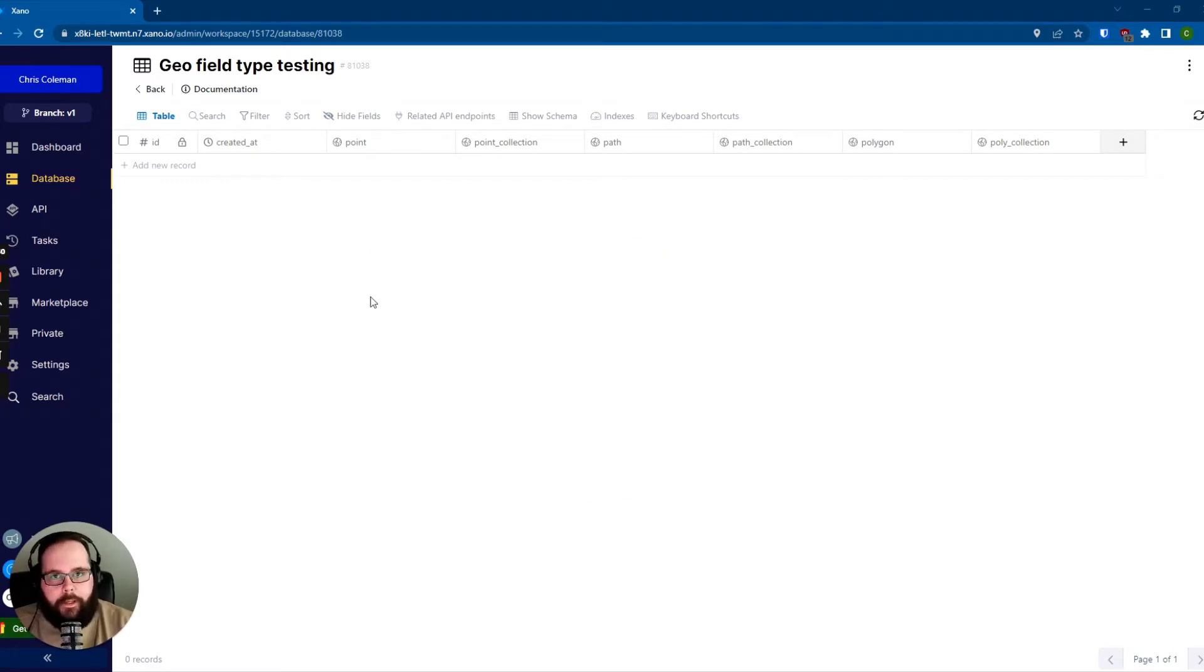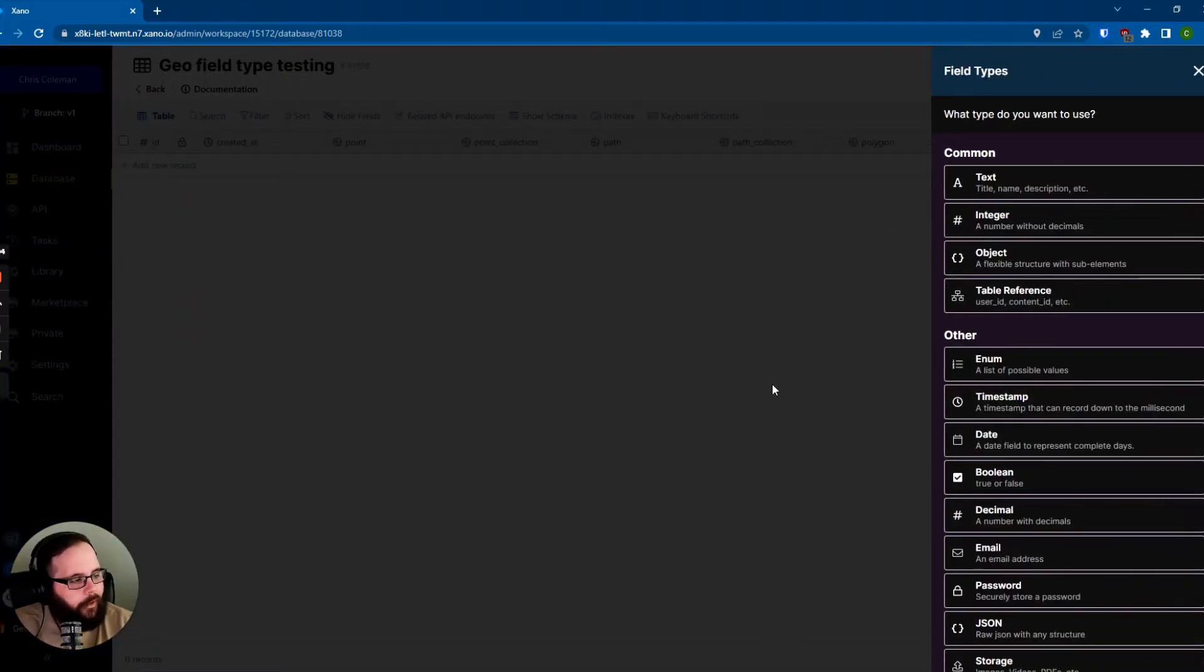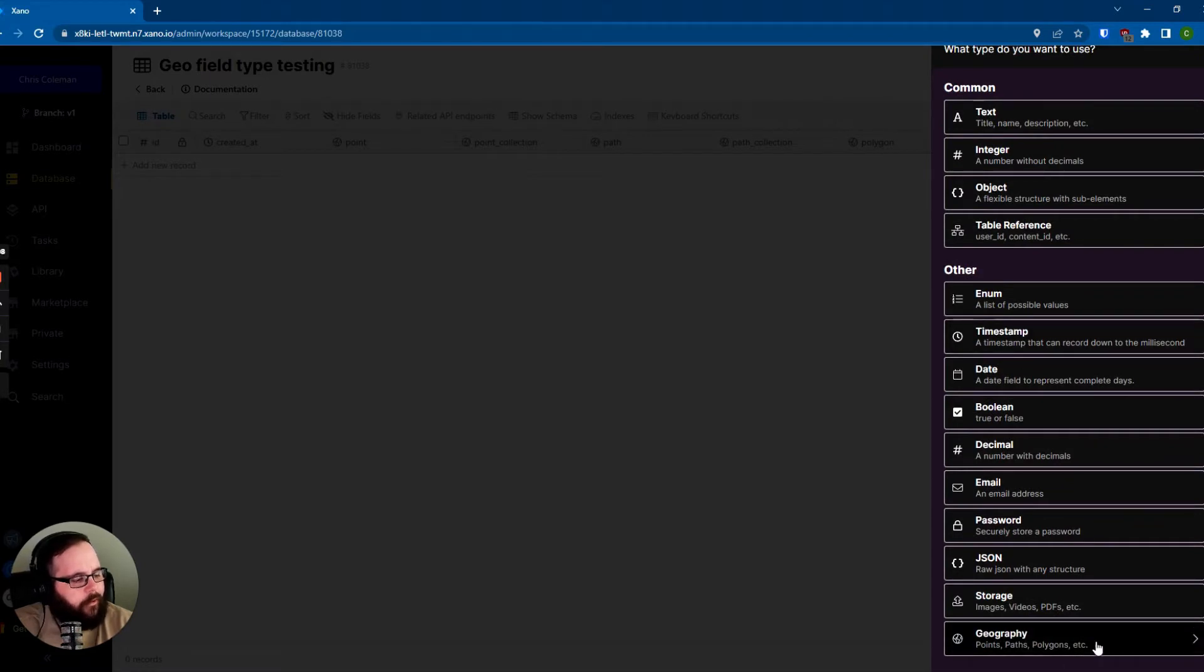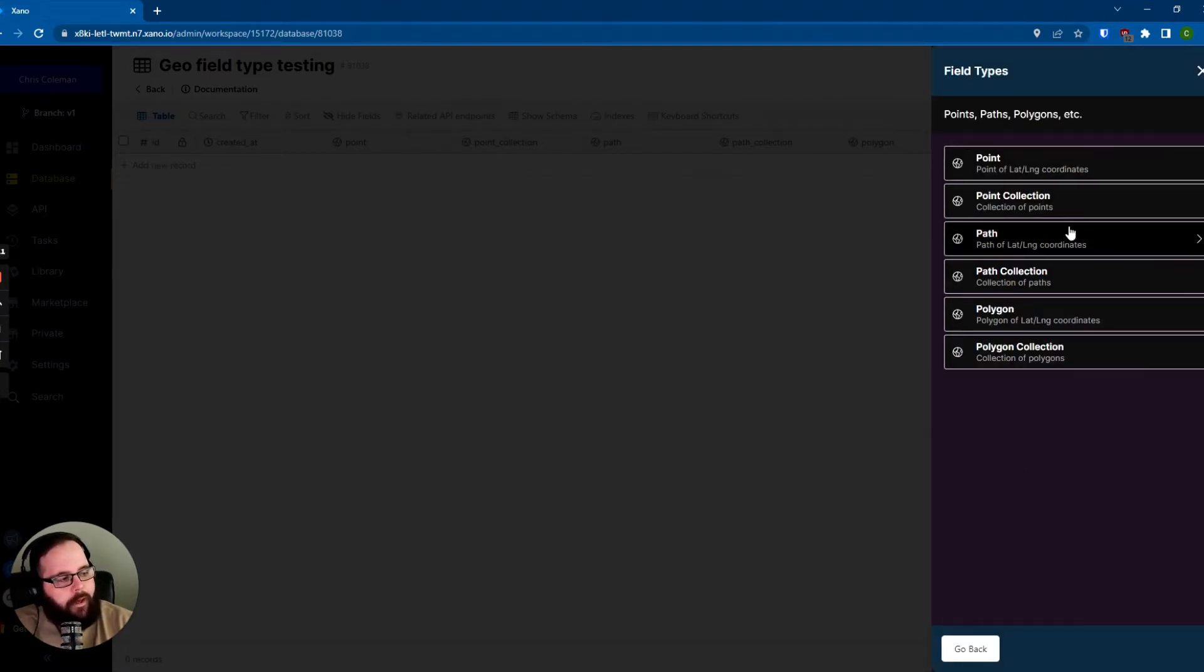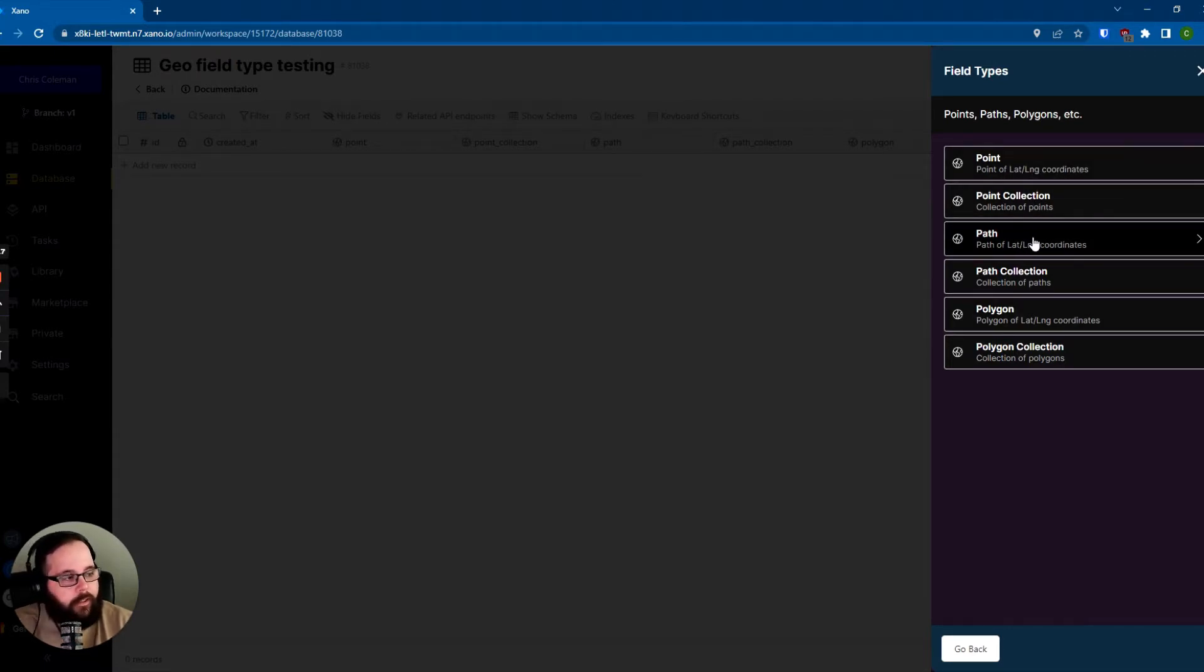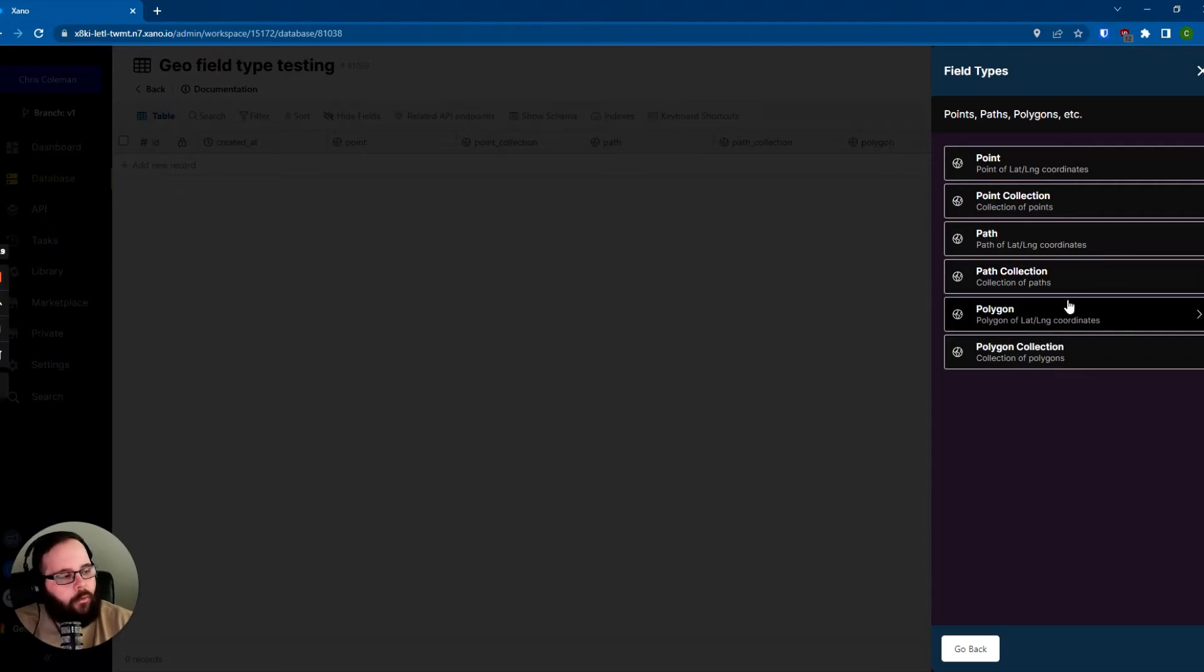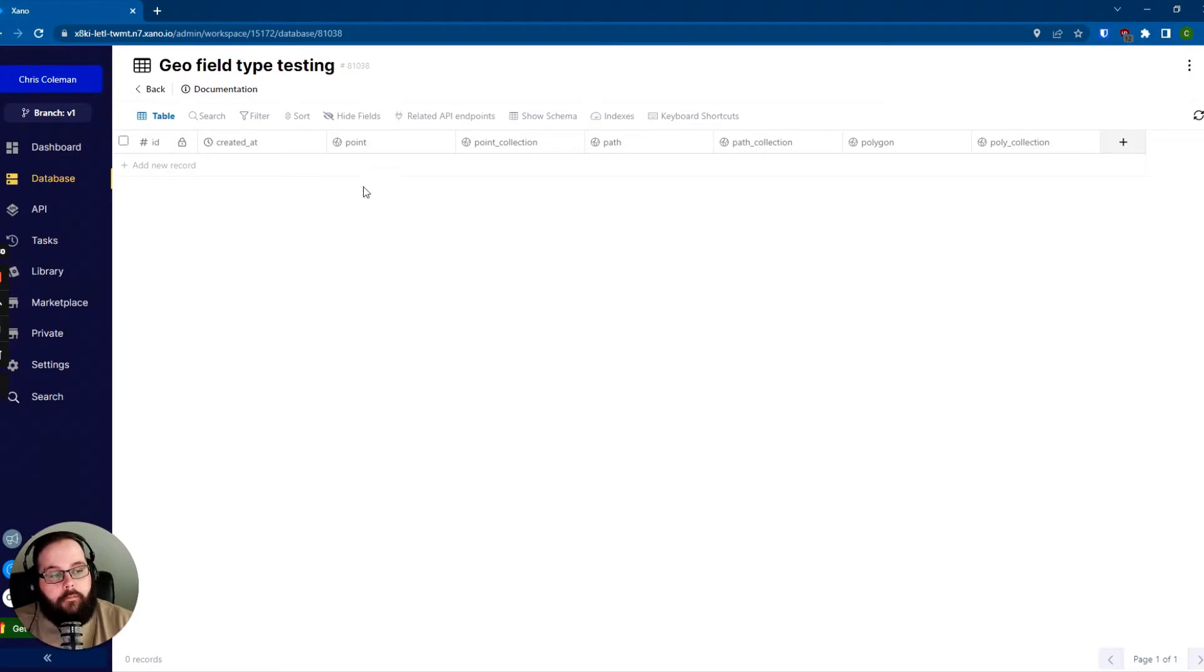So just looking here at a very basic example table, there are six different types of geography fields that you can work with here. So let me take you through those quickly. If I click my plus sign and just go all the way down to geography, we have points, paths, and polygons. You can do a single point or a collection of points, a single path or a collection of paths, or of course, a single polygon or a collection of polygons. So I have these already populated in my table here, so I'm just going to take you through them one by one.